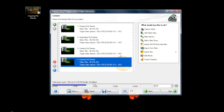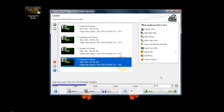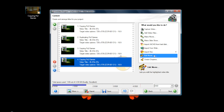The quality indicator currently shows 'Excellent,' but it may get worse if you import more videos. If it goes over the 4.38 GB line, the quality will go downhill because encoding uses a lot of space.